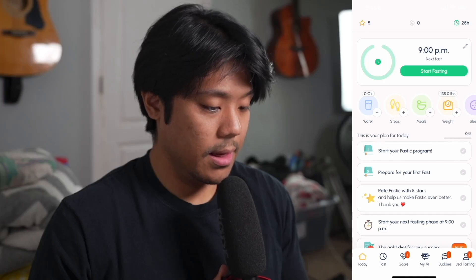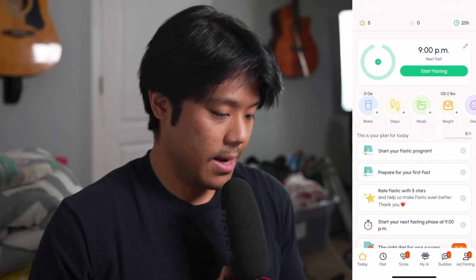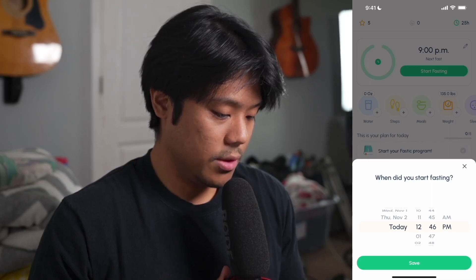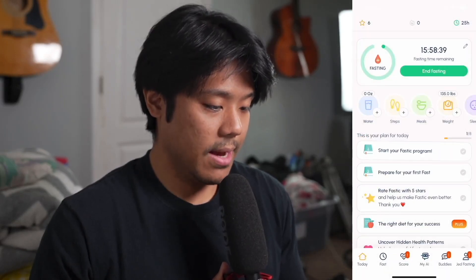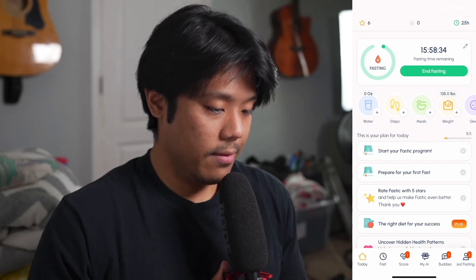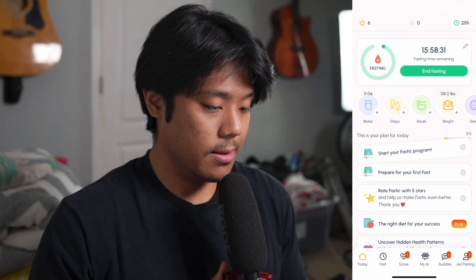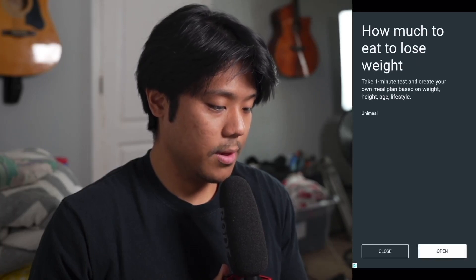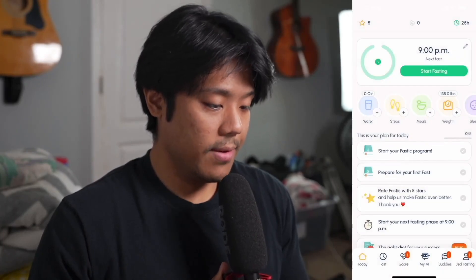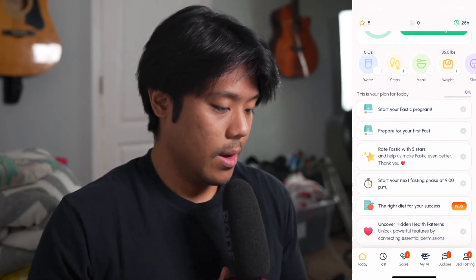Going back to the main interface, if we tap on start fasting it's going to ask you when you started fasting. We'll just say save, and we get a little ad that pops up — we'll close that. Now you can see we have 15 hours and 58 minutes left before we end our fast. In this case we're going to end it early — tap end fasting — and it says do you really want to stop your fast. We say yes, stop fasting, another ad pops up, and we've officially ended our fast.